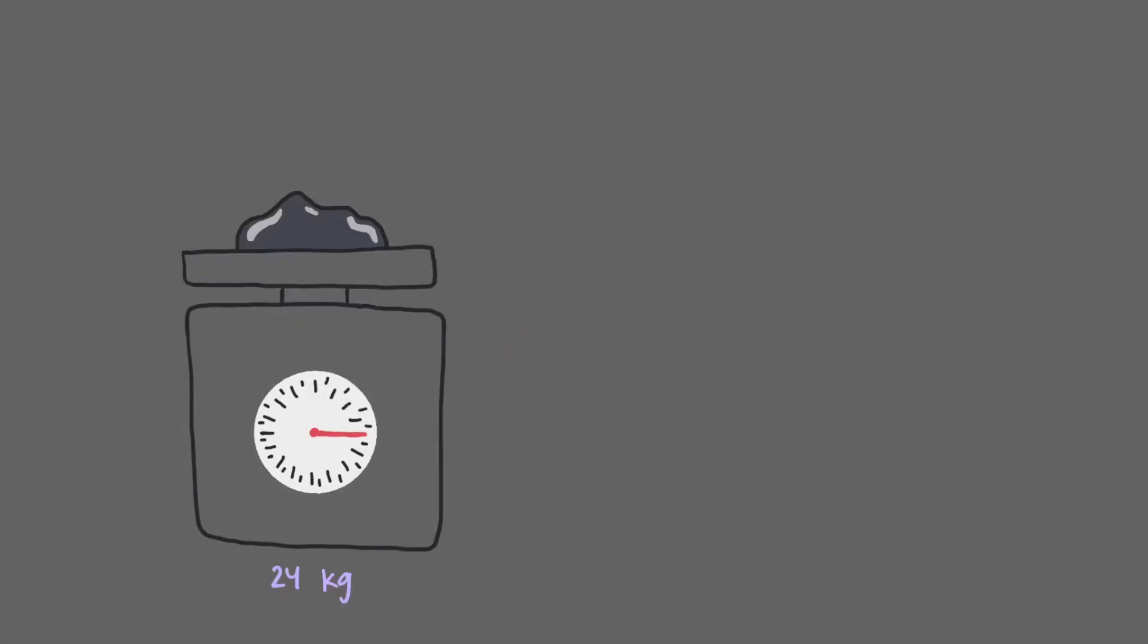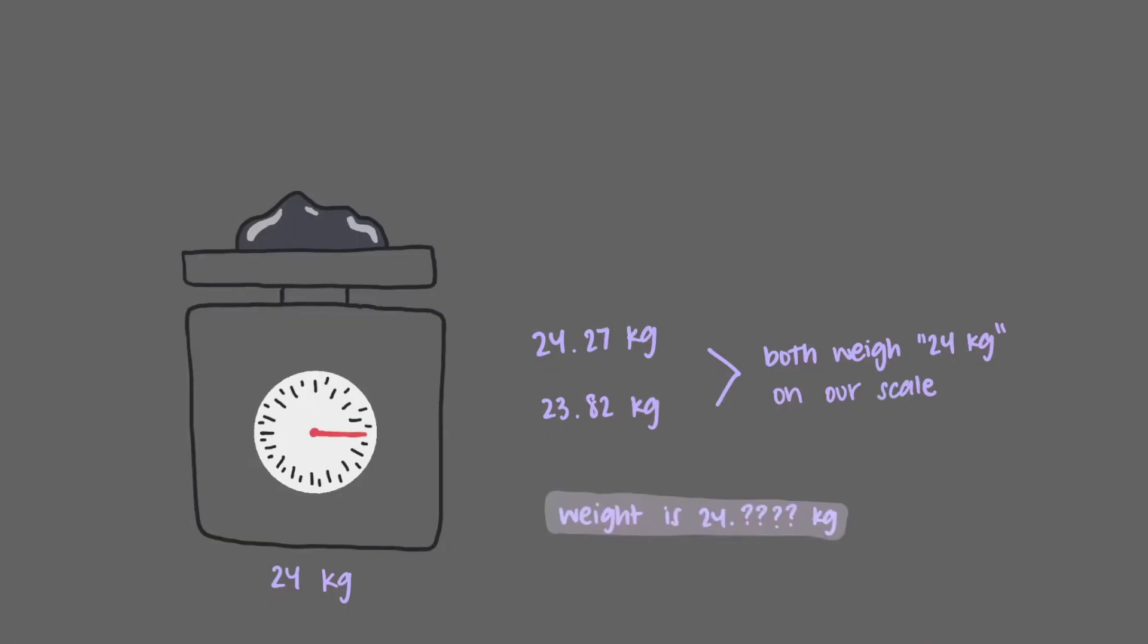On this scale, a rock that weighs 24.27 kilograms and another rock that weighs 23.82 kilograms will both have a weight of 24 kilograms. Another way of saying that is that the weight of the rock is 24 point something kilograms. Only the tens and units place are significant, the other places are completely uncertain and so we cannot give information.